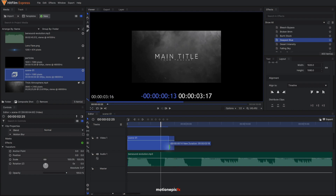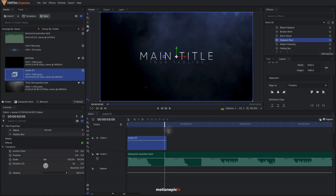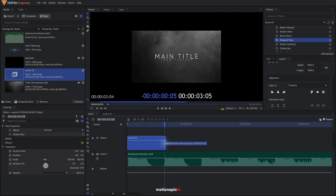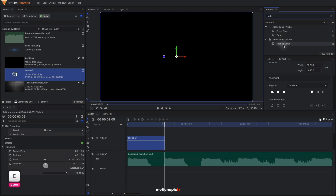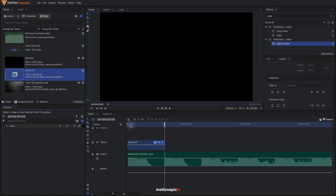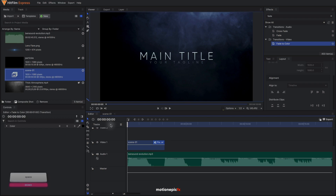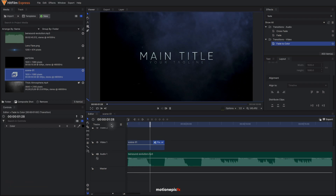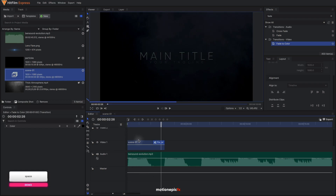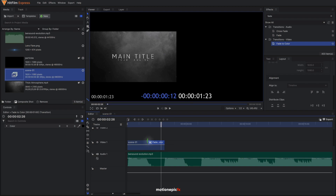I'll trim the clip right at that peak. At the end I'm going to apply a Fade to Color effect on this clip. Let me just play this — and I can extend it as well.